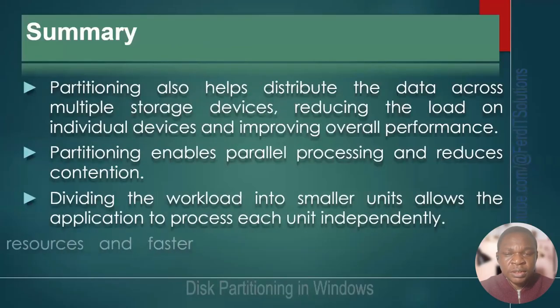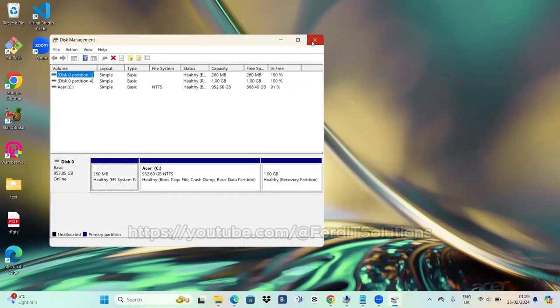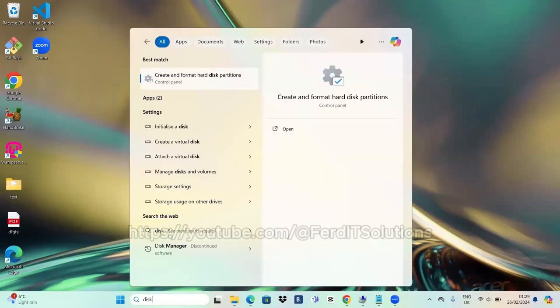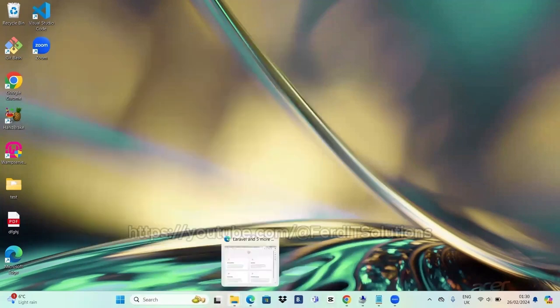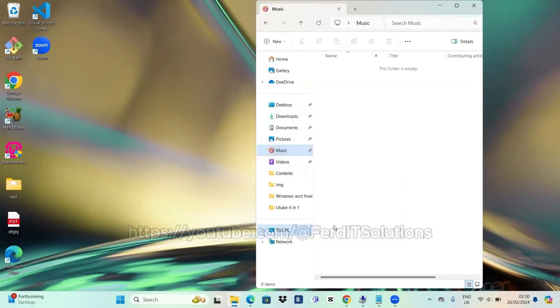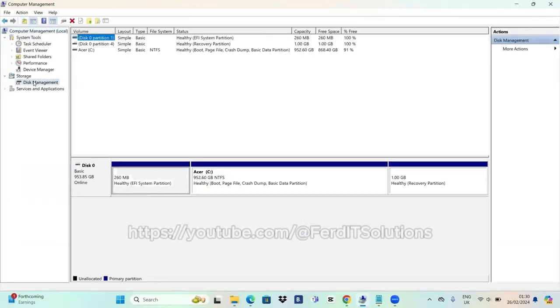Let me show you how this can be done in easy steps. Right-click the Windows button or Windows logo and select Disk Management. Or come to your search bar and type Disk Management — you'll see 'Create and Format Hard Disk Partitions', click on that. Or open File Explorer, right-click on This PC, select Show More Options, click Manage, and then in the left-hand panel click on Disk Management. Any of those three options will take you where you need to go.